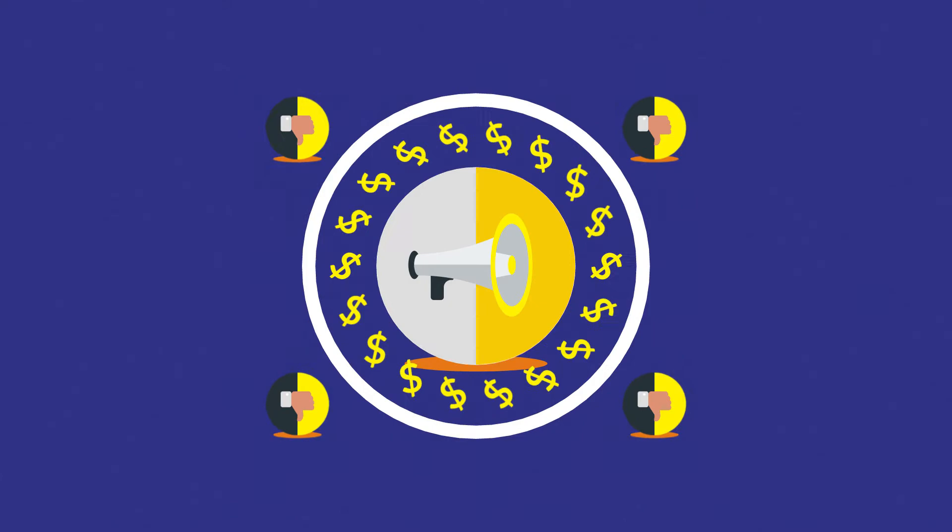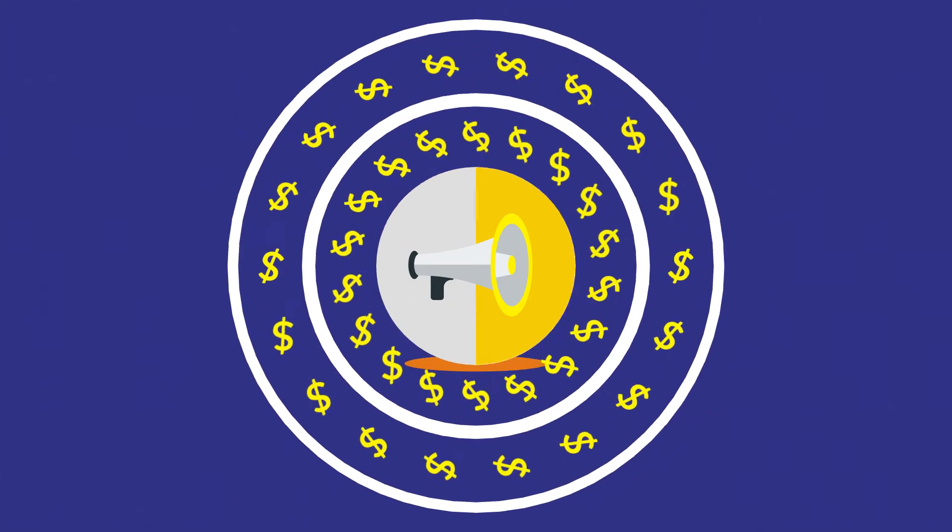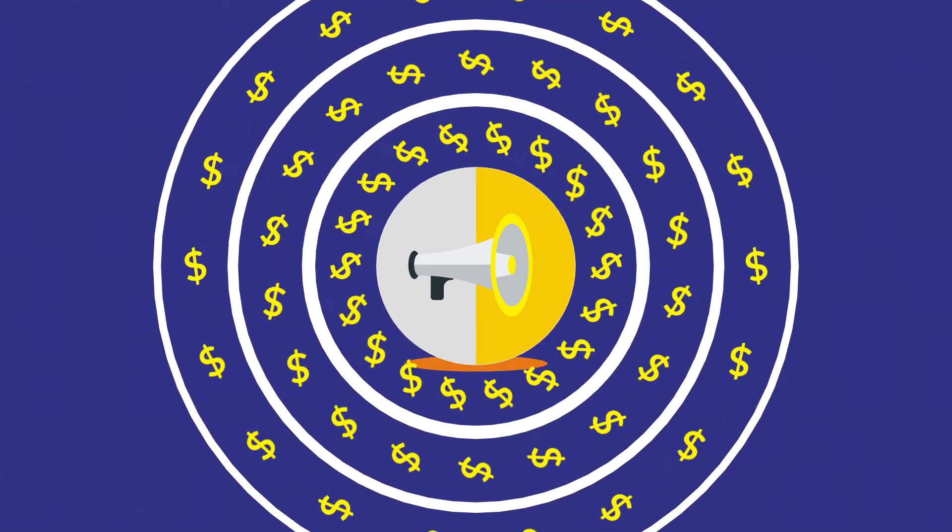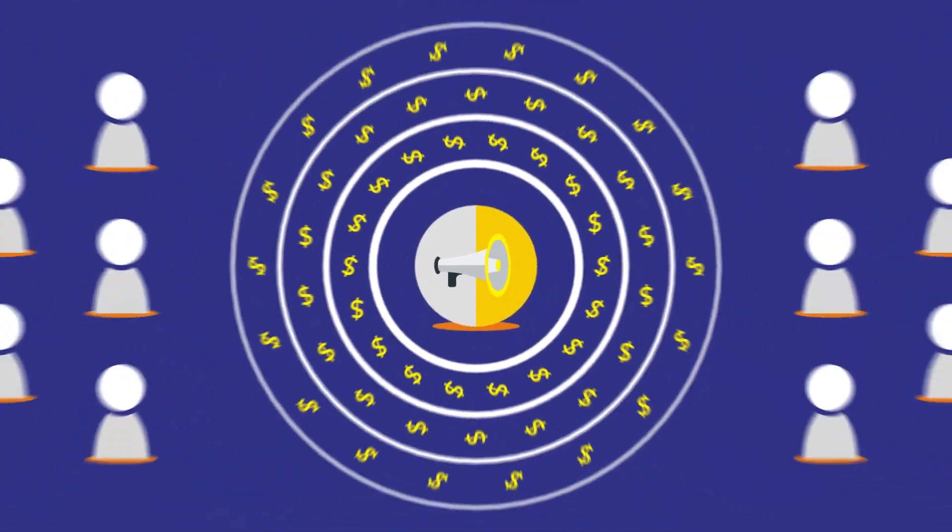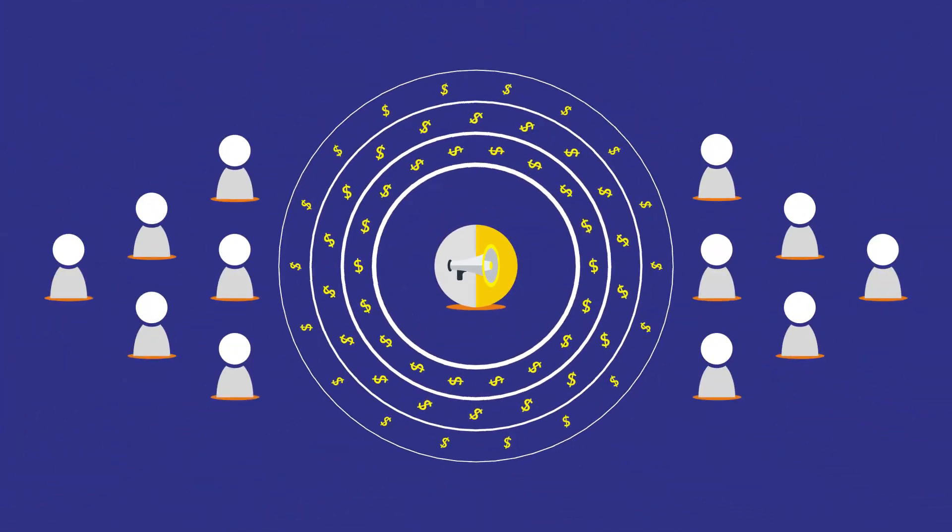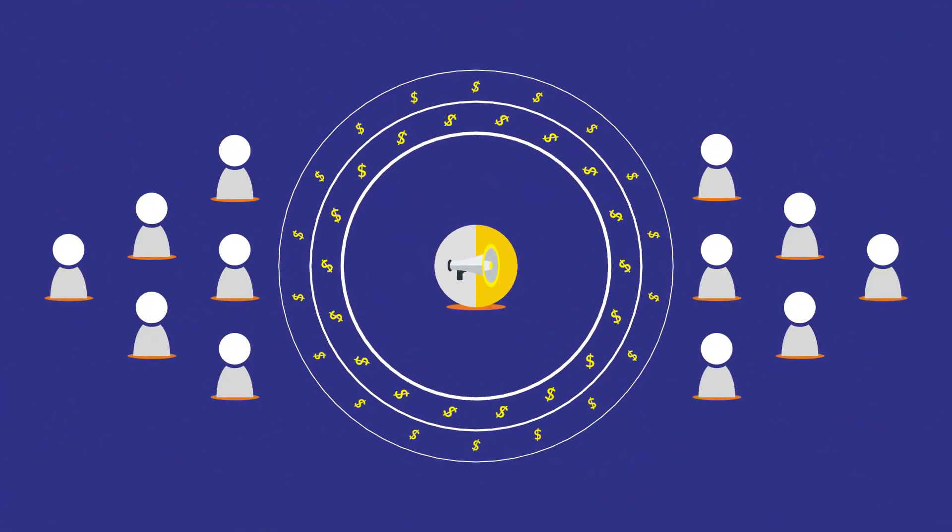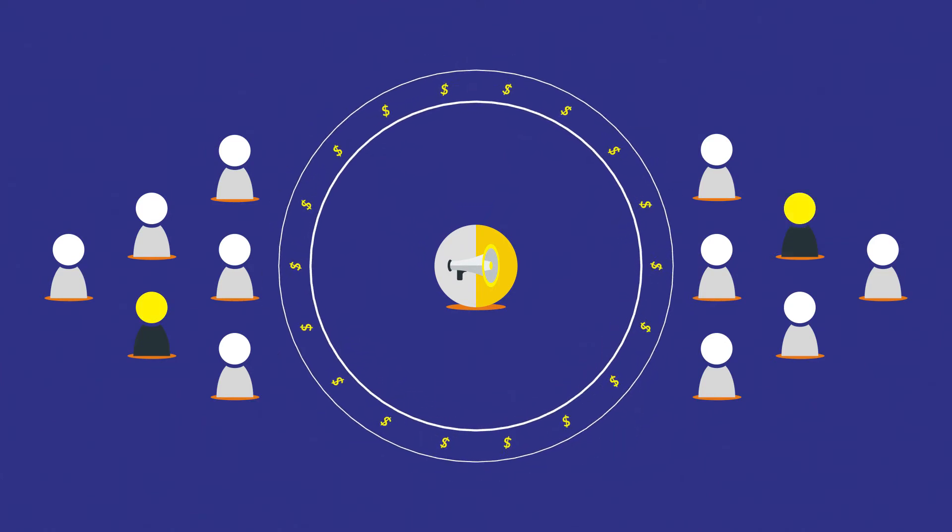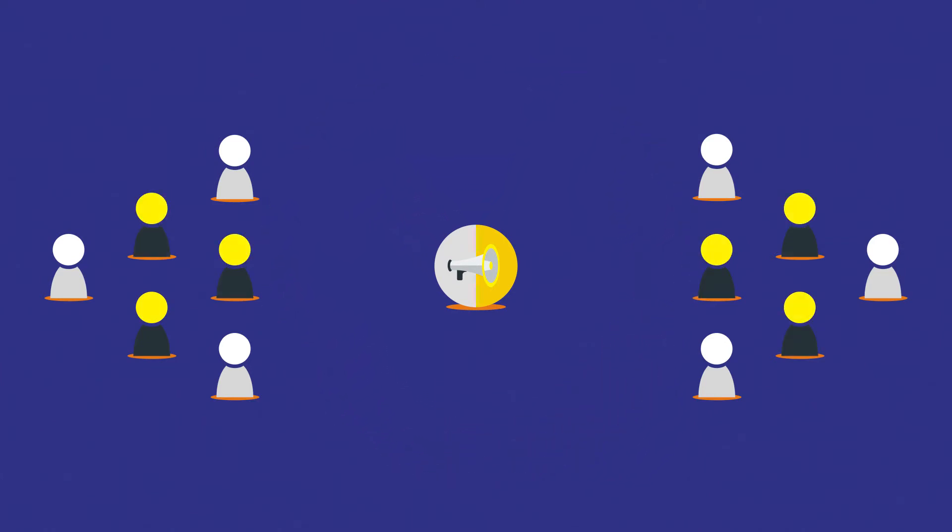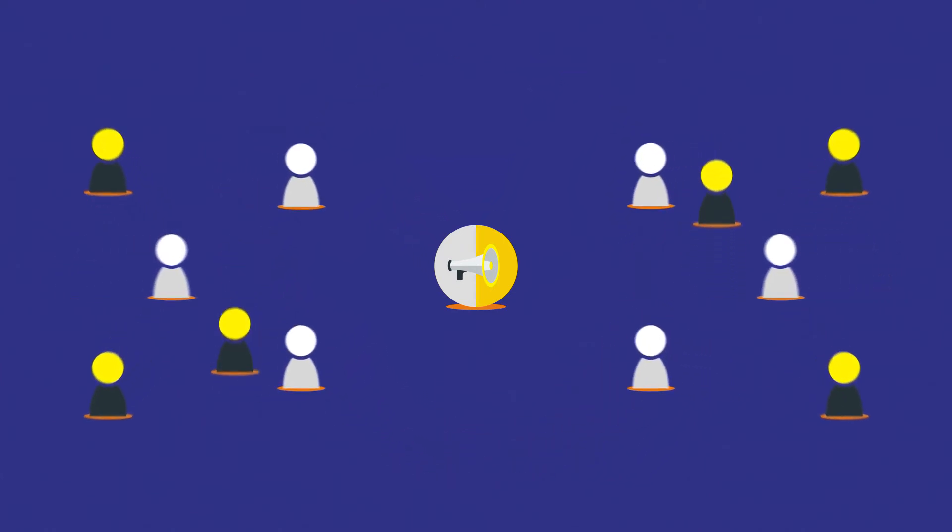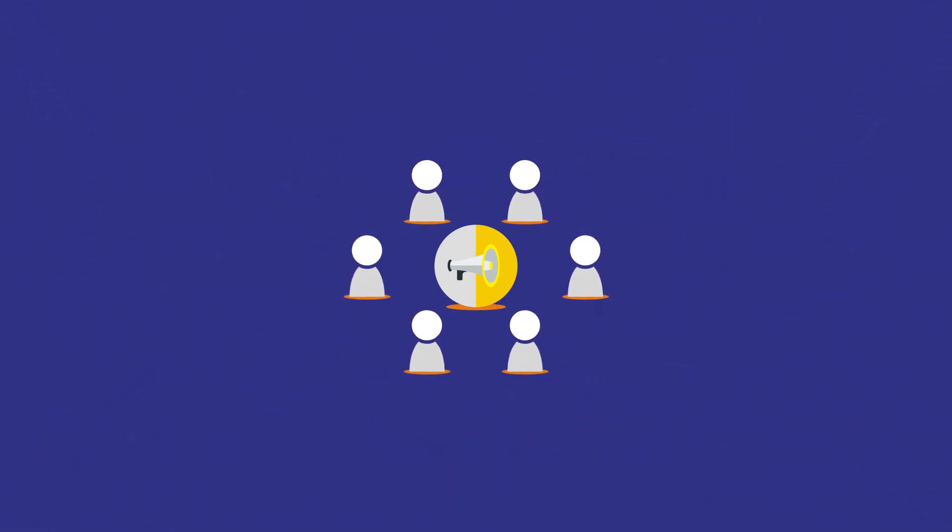First, you need to spend a ridiculous amount of money to get your marketing message to people. Second, not all of these people are actually your target audience, so only a part of them will react.